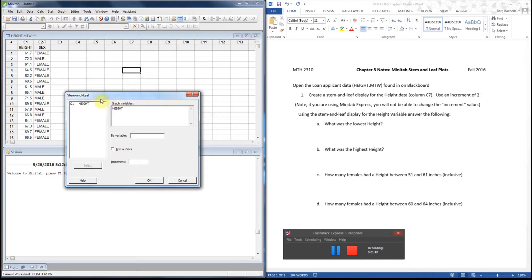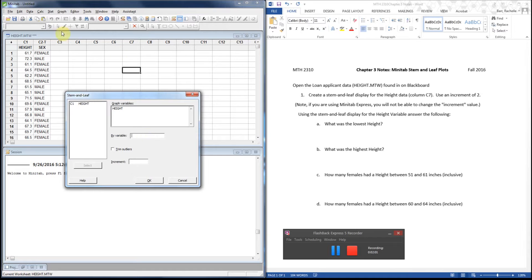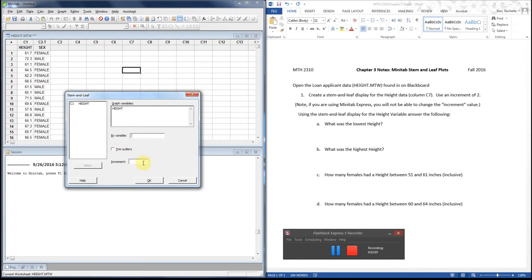Notice you have some options in here and you choose height because that is the variable I want to graph. If you ever get that this box is a white box, you need to click into the area that you want to put your values into in order to get the variables to show up. There's also this by variable option that only works if you have two sets of quantitative data. I'm not going to change my increment; I'm going to let Minitab choose my increment for today, which will probably pick one.